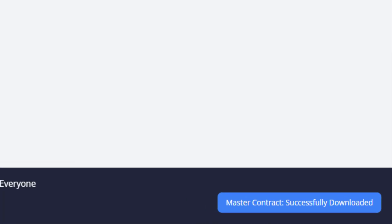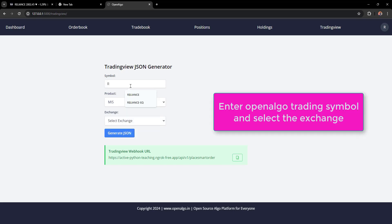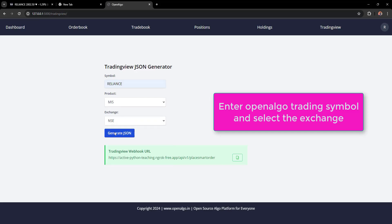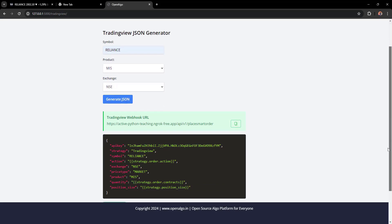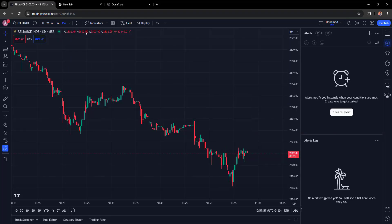Go to the TradingView tab in OpenAlgo and open the TradingView JSON generator. Enter the trading symbol, select the exchange, and generate the TradingView JSON message. Copy this message — you'll paste it into TradingView shortly.